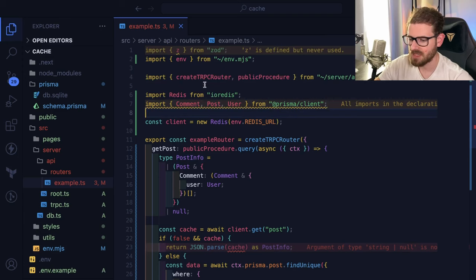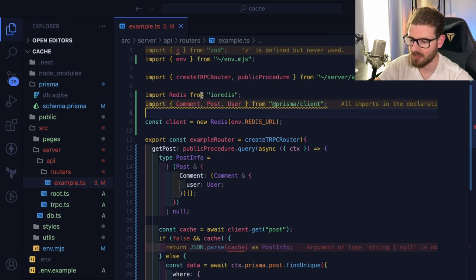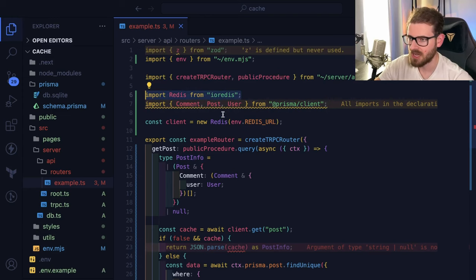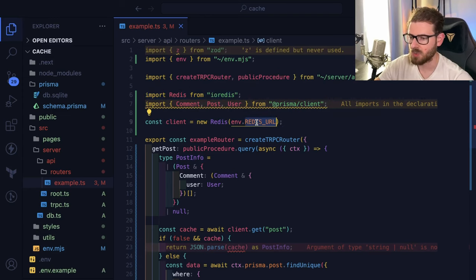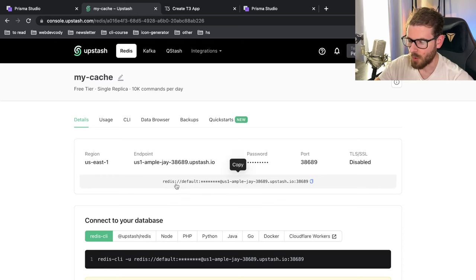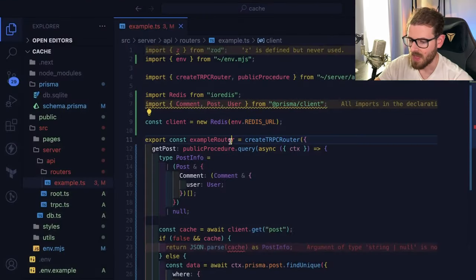To set up a Redis cache, it's actually pretty simple. All I have to do is import IO Redis as a package. And then I am creating a Redis client here using a URL, which was provided from Upstash over here. Basically, I have that set up as an environment variable.